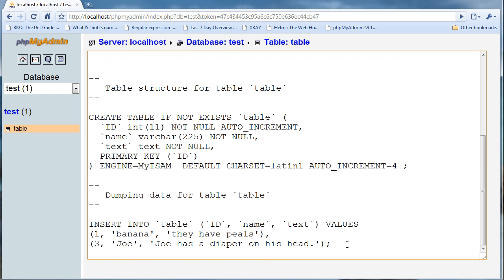Inside of the database of this table only. You can also do this for a database or the entire server. Server is not suggested, only databases individually is suggested. This auto increment equals four means that the next one will be four.